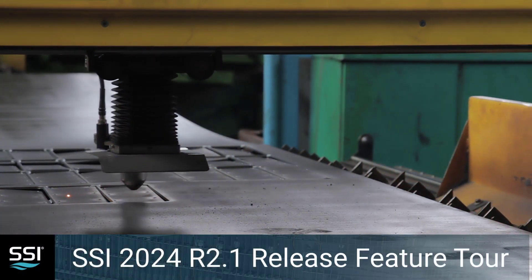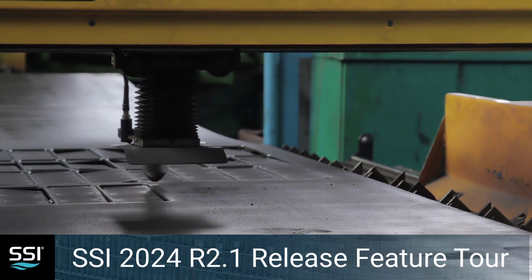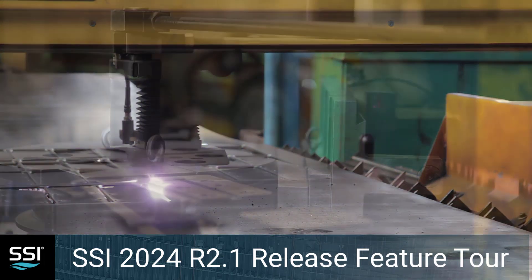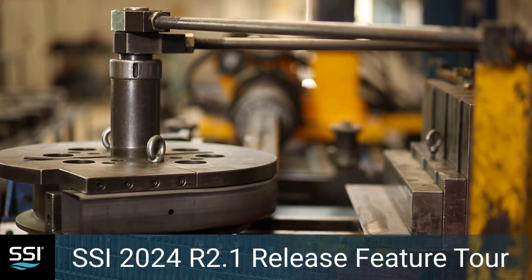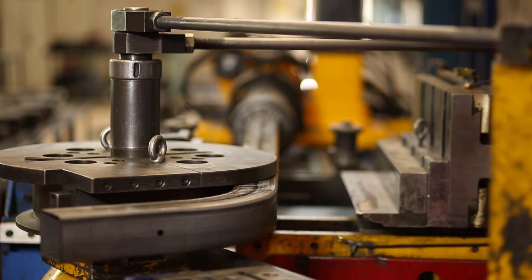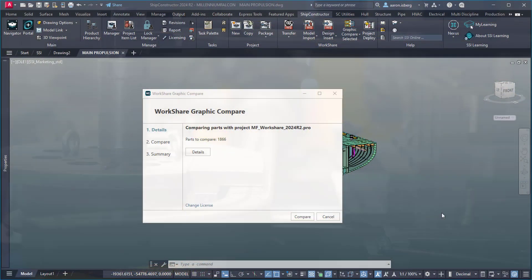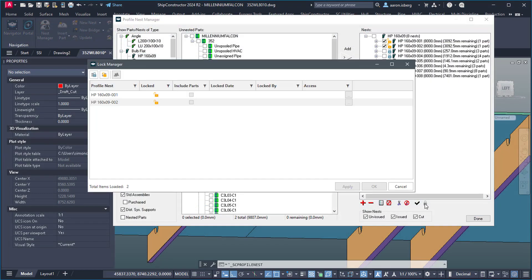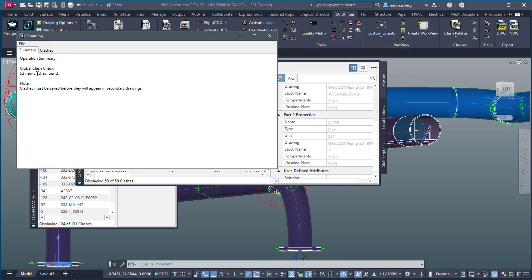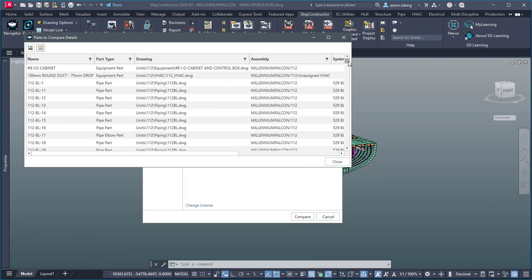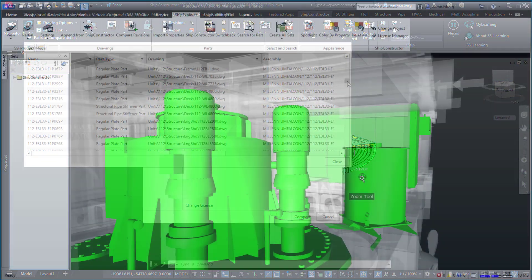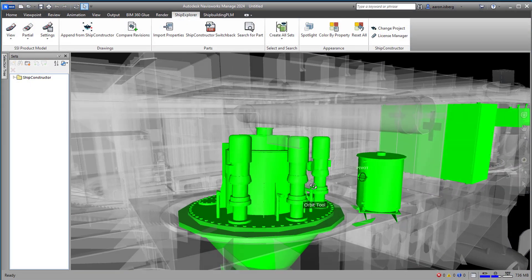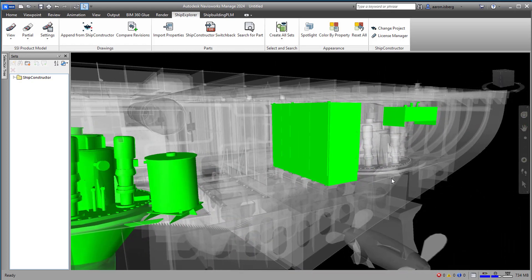SSI is constantly looking to improve and streamline production from the initial design concept to coordinating and planning shop floor processes and procedures at every phase of a project. SSI Ship Constructor 2024 R2.1 provides enhancements to existing tools, adding greater flexibility for stakeholders at every level of the shipbuilding process.